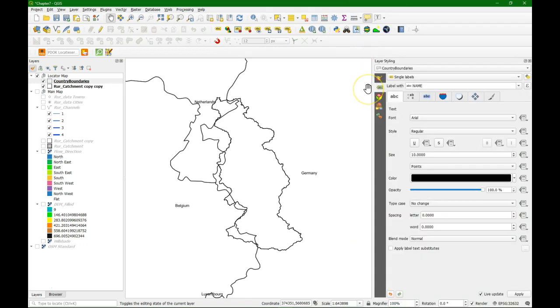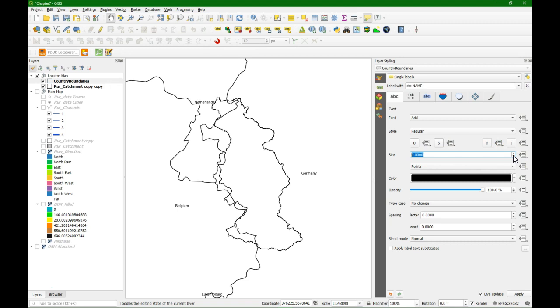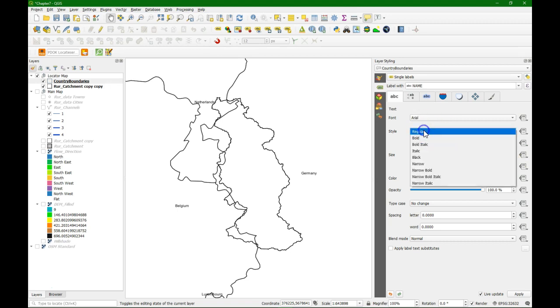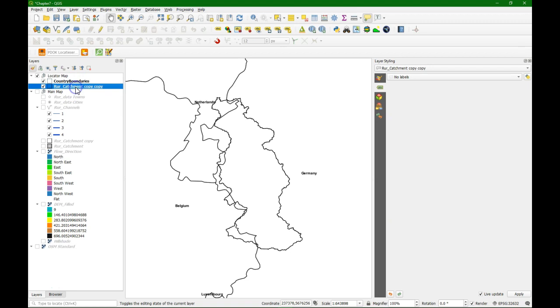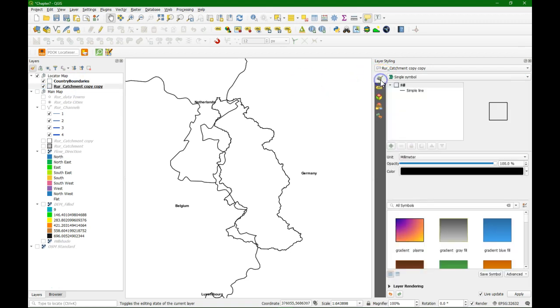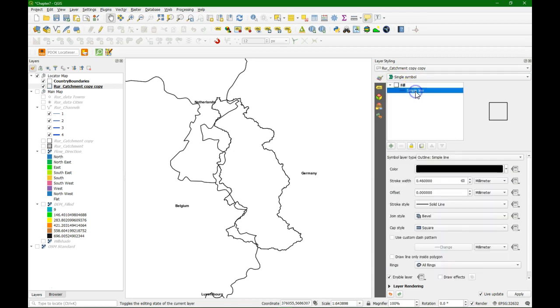Choose Arial and make it a bit smaller. And we use a bold font.